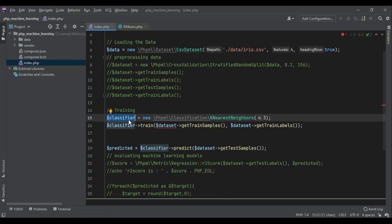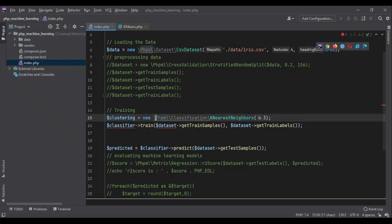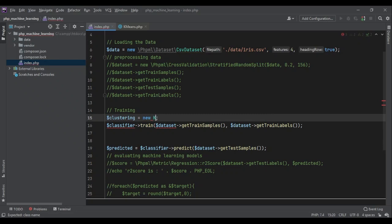Then let's go to the next part. Next part is clustering. We are not going to use a classifier. So let's change the clustering. And instead of k nearest neighbors, we are going to use k means.